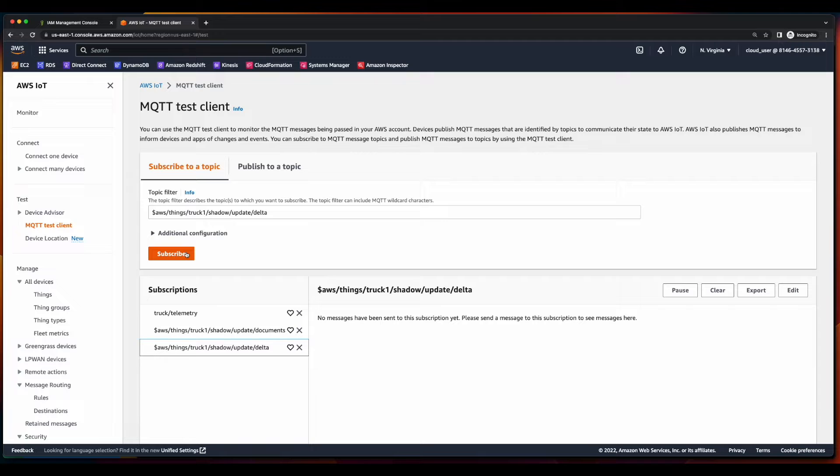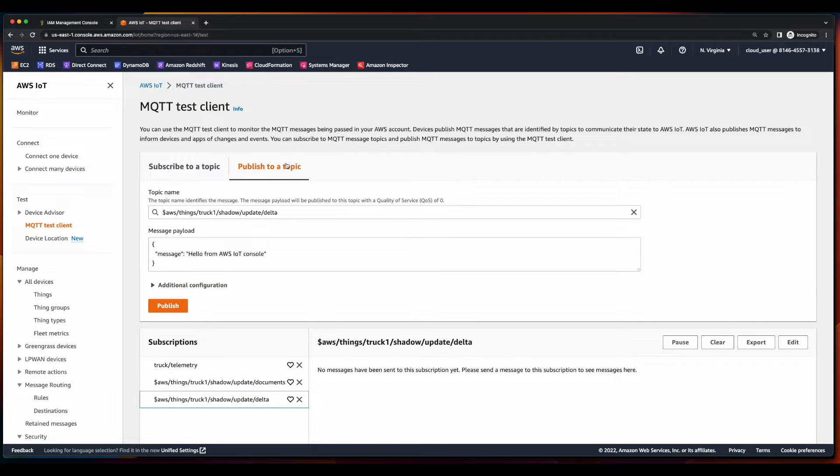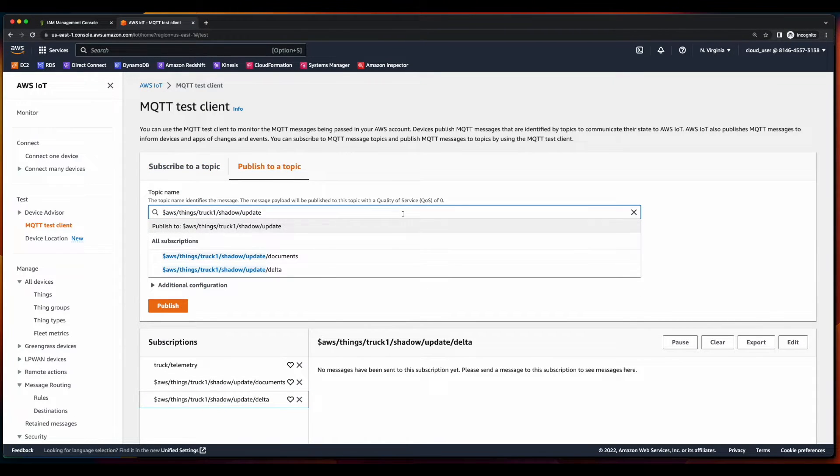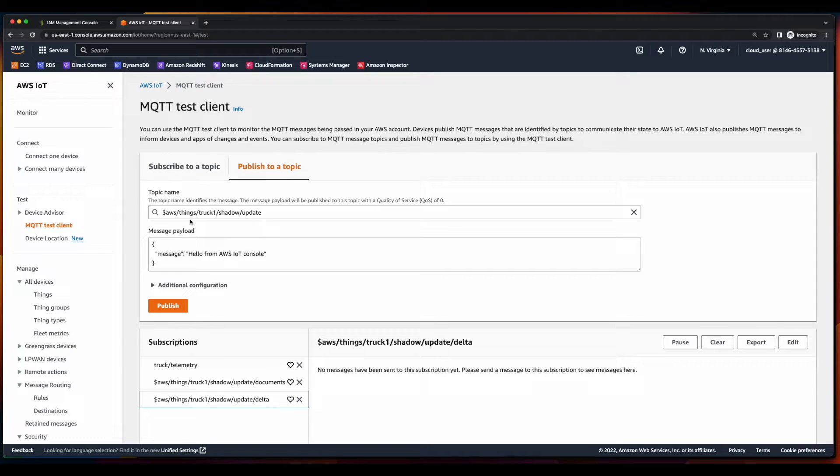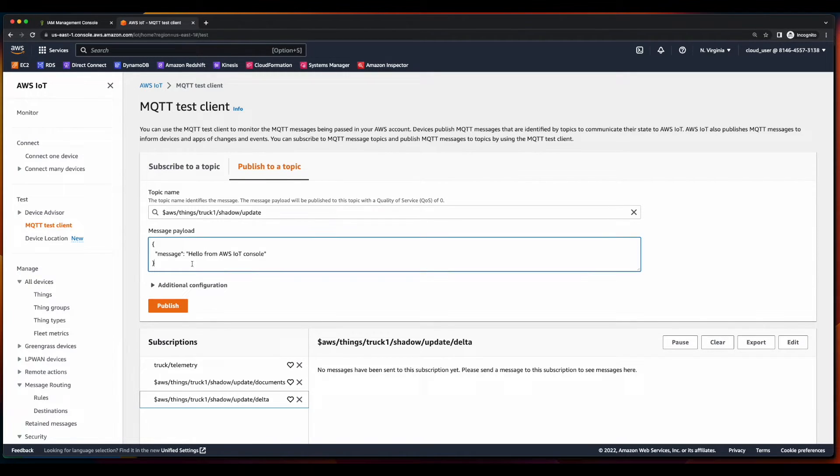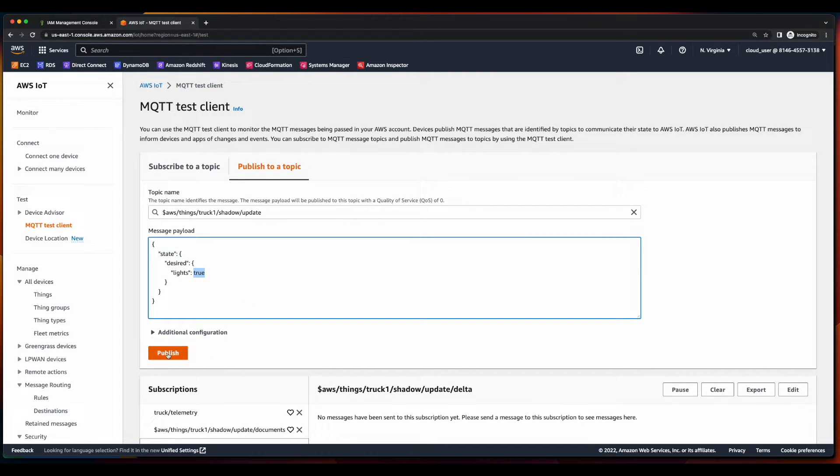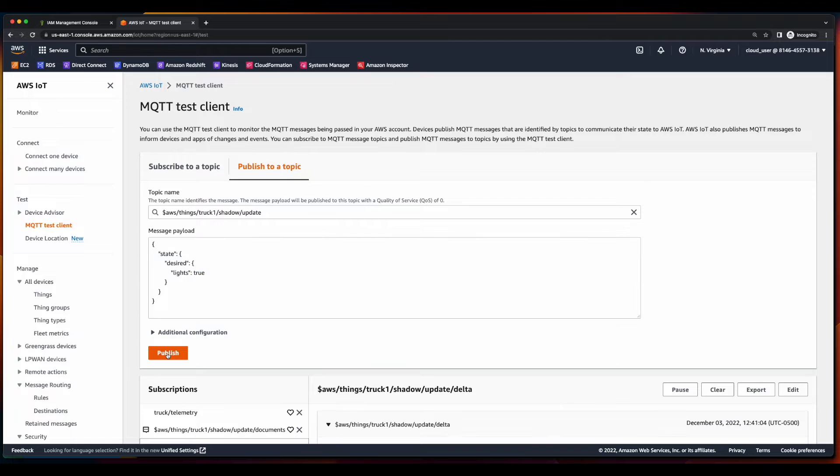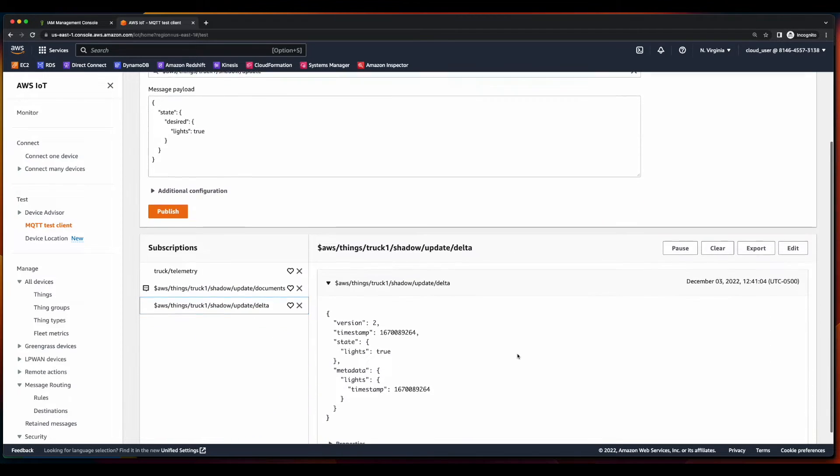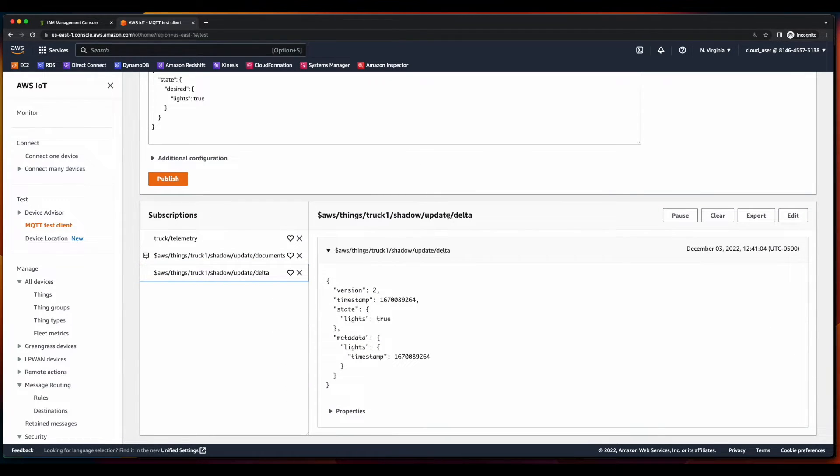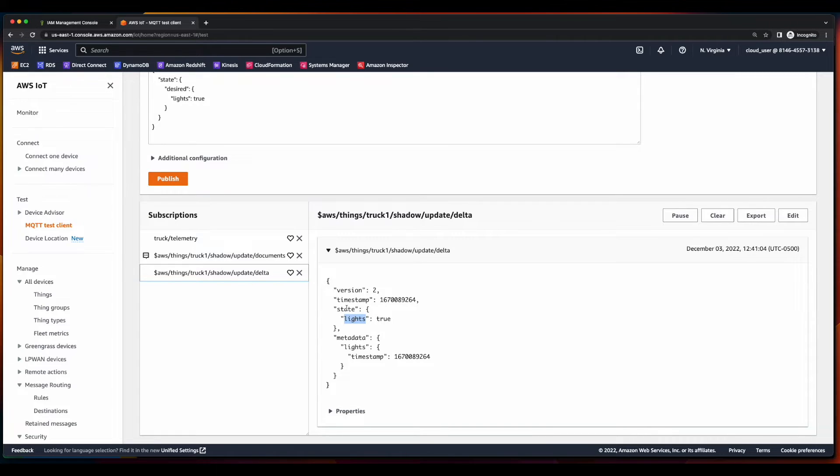And now with the subscriptions in place, we can jump over to publish, and publish a message payload to the Truck1ShadowUpdate topic, setting the desired state of the lights to true. So let's go ahead and publish. And we see in our shadow update delta subscription, the light state is set to true.